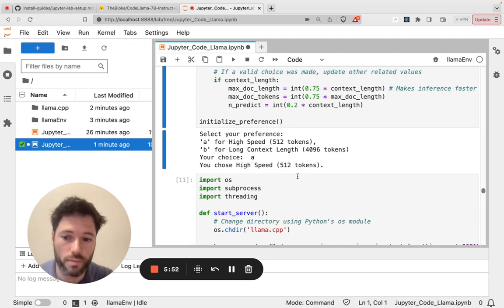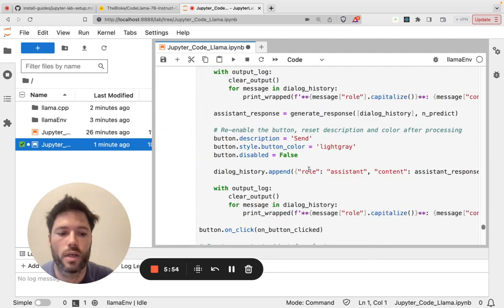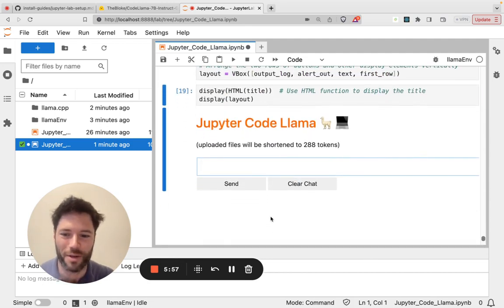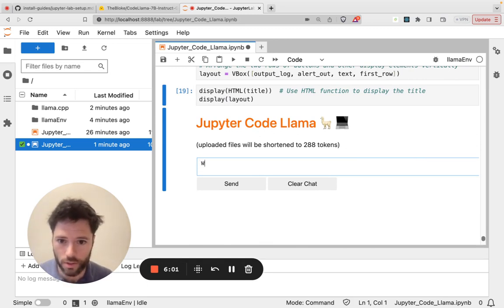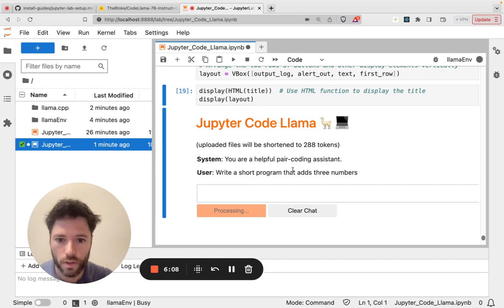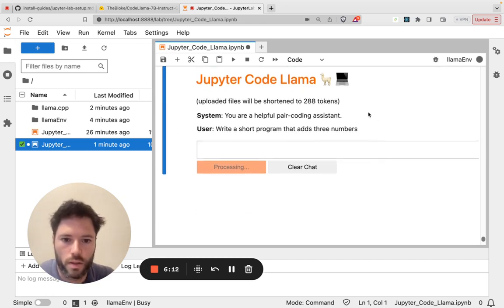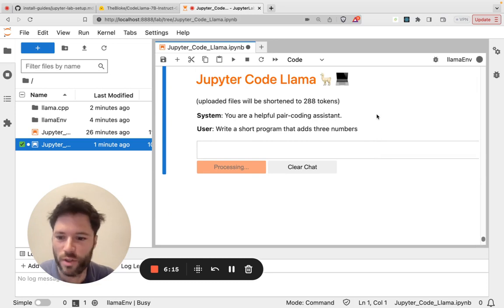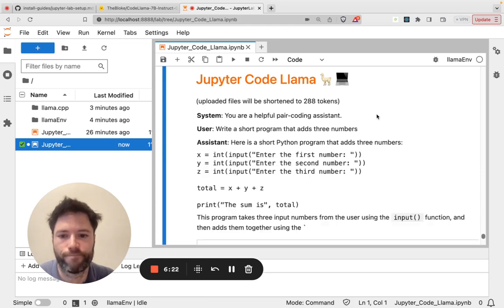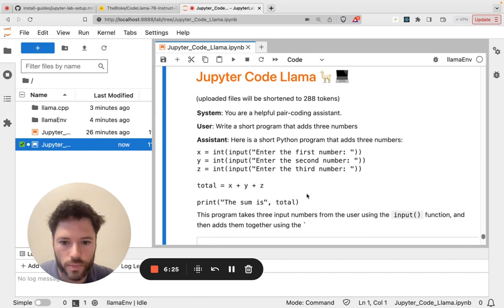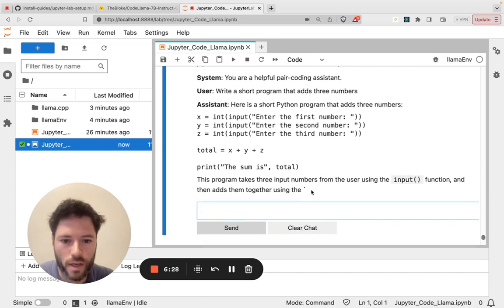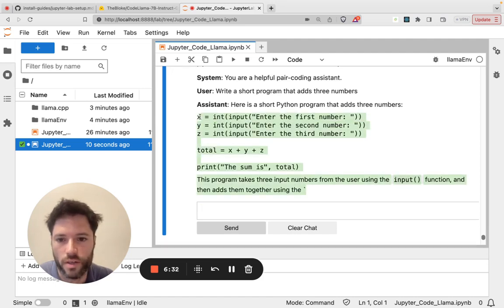When I scroll down I have Jupyter Code Llama. So let's just ask Jupyter Code Llama to write a short program that adds three numbers and let's see how Jupyter Code Llama does.